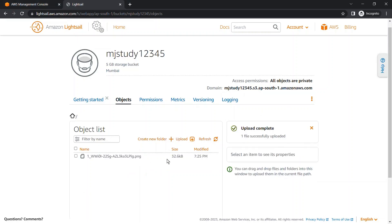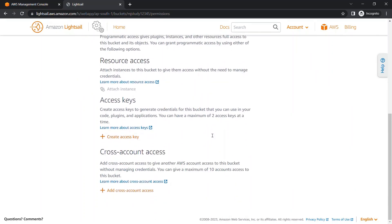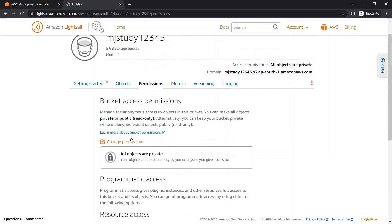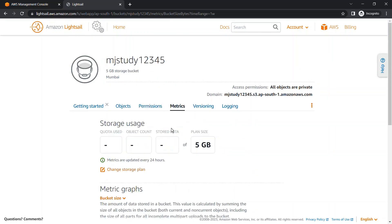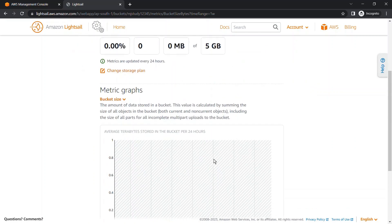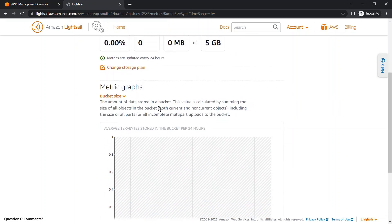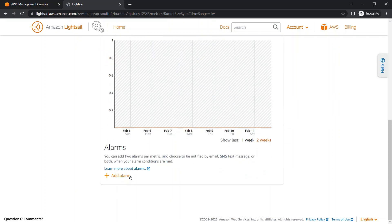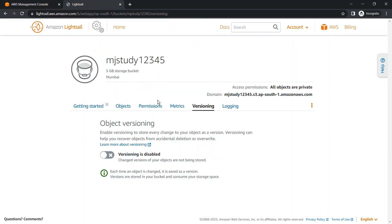Now we are going to check the permissions — you can see that the permissions are the same as in our normal S3 in the Management Console. You can check the metrics: how much storage is used, how much is left, and the bucket size. If you want to create an alarm, you can add one here. You can also enable versioning in this bucket.